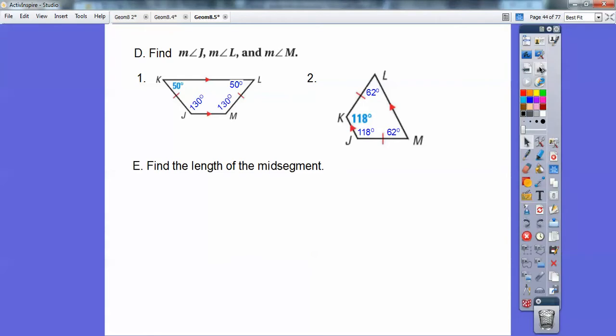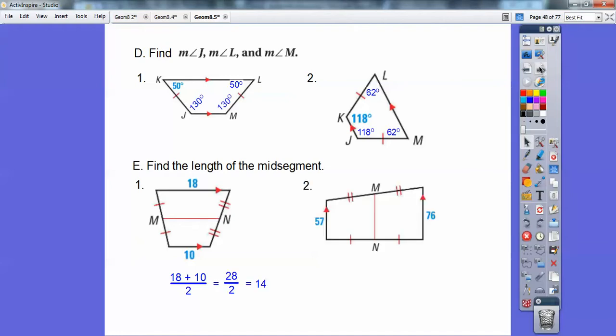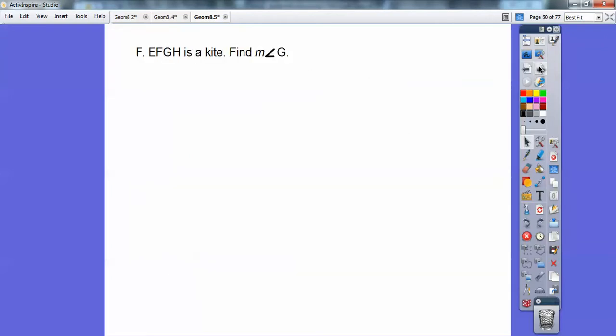Find the length of the mid-segment. Remember the mid-segment is the average of the two bases — add them together, divide by two, and you get 14 on this one. On this next one, you get a decimal: 66.5. Just average those two bases.